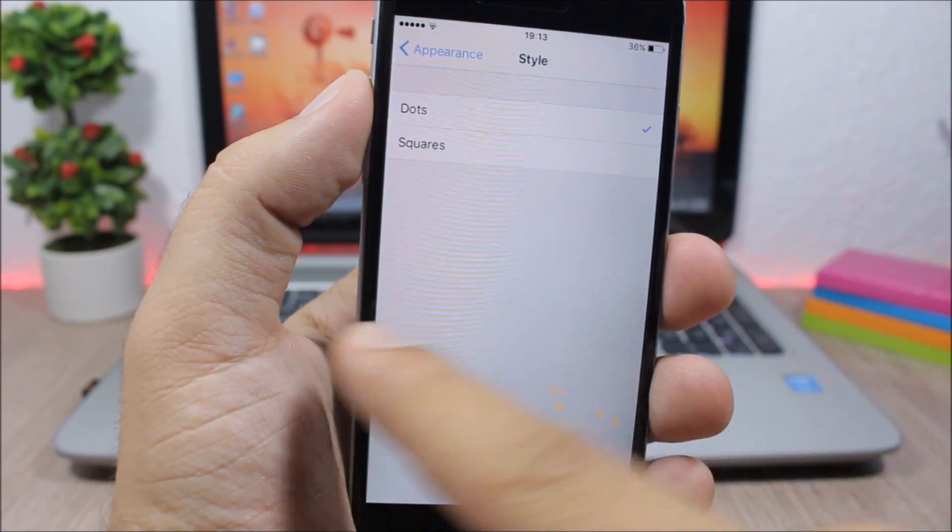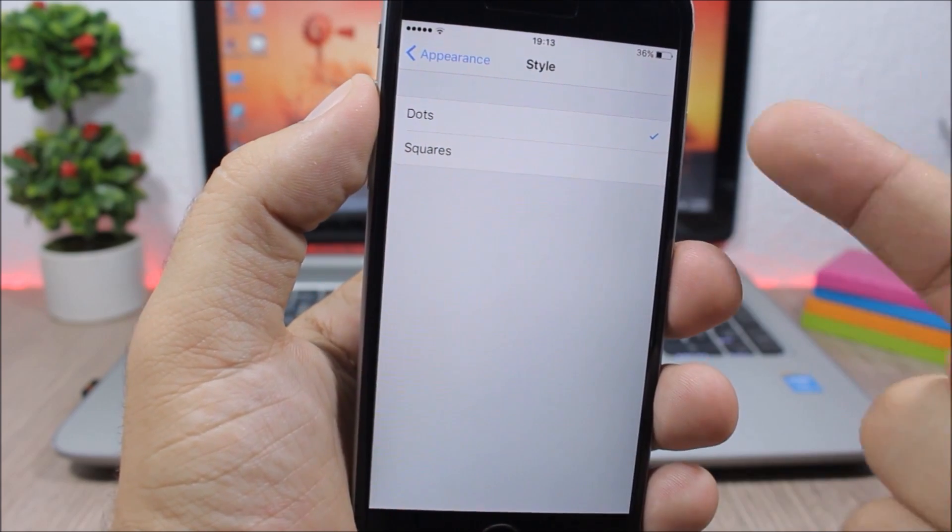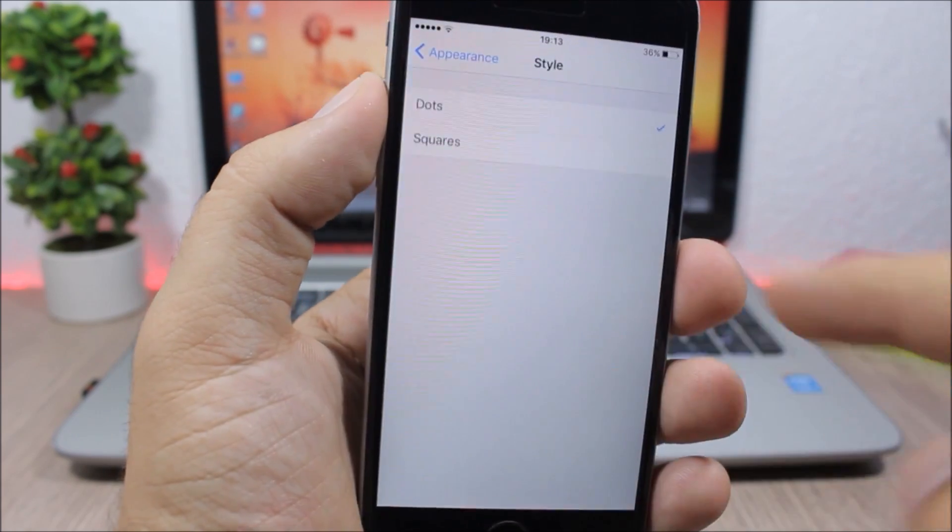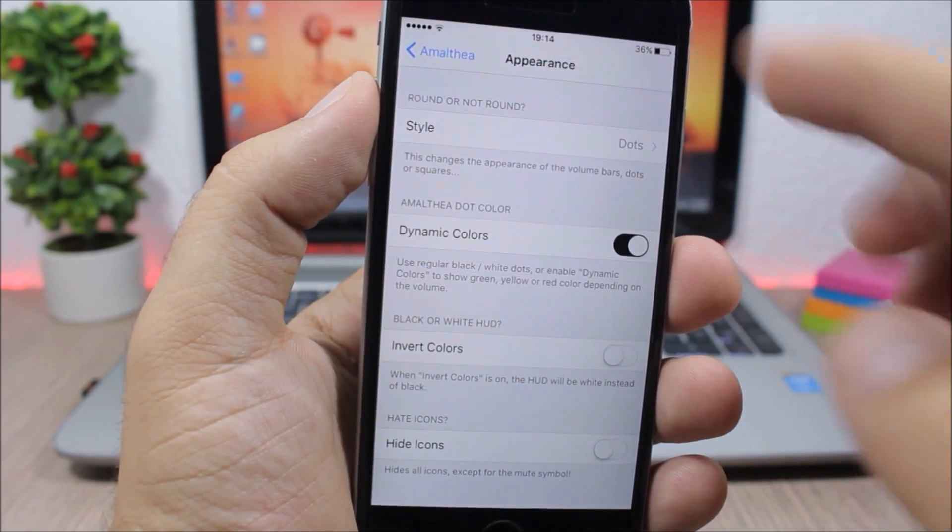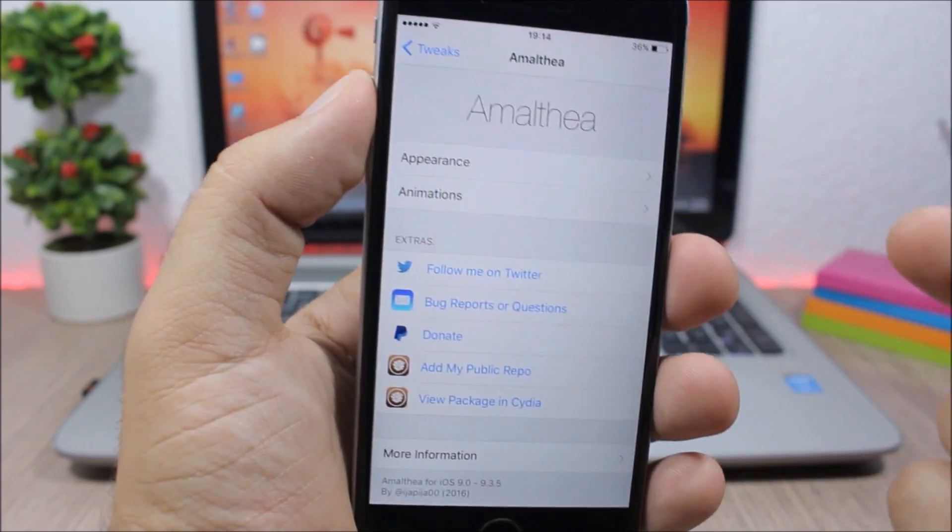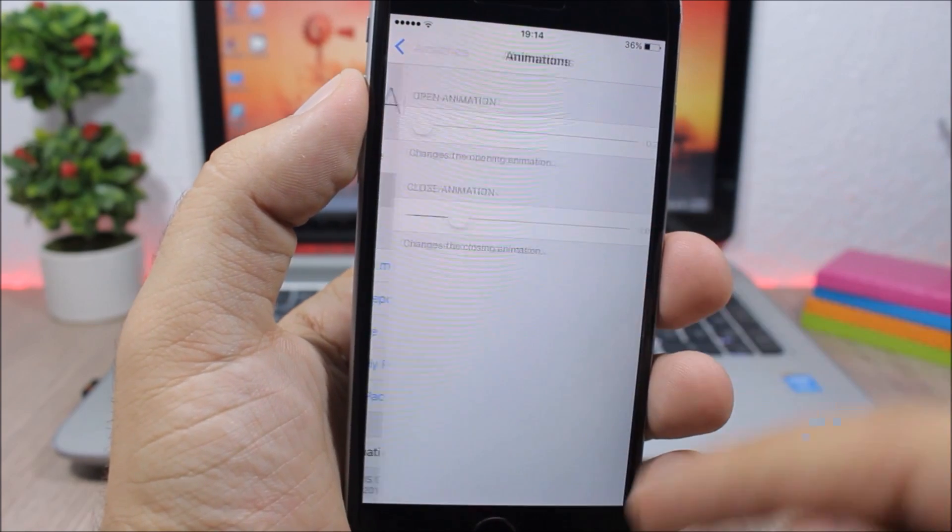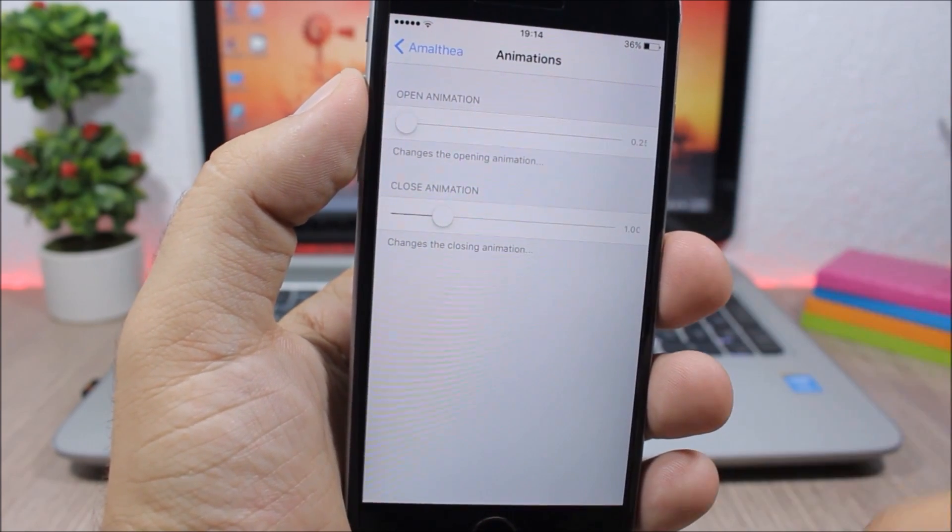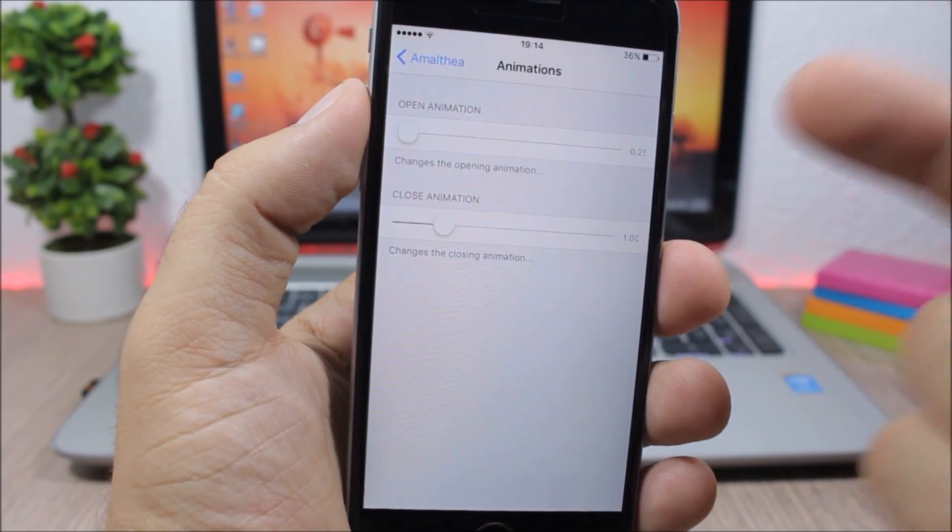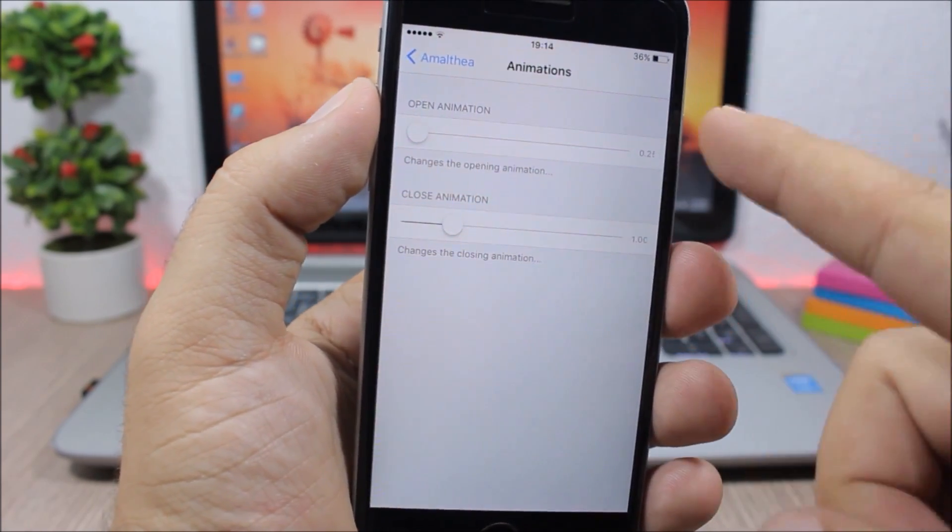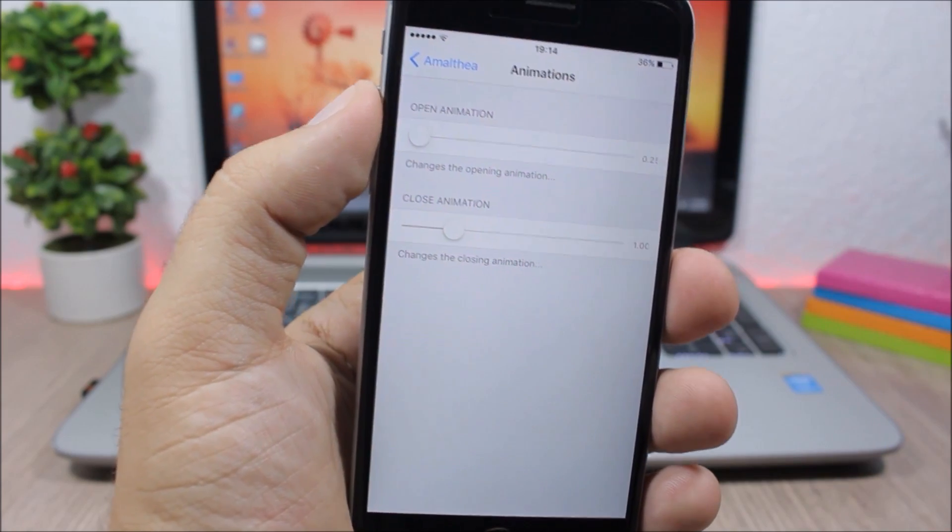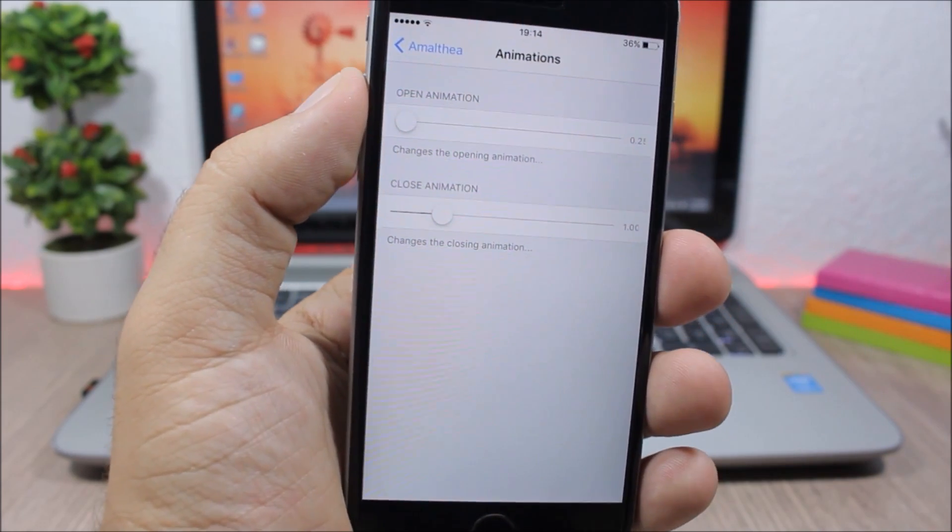You have different styles here - you have dots and squares, you also have dynamic colors. And if you go back, you also have here the animation. You can choose the duration of the animations when you open and close the volume HUD.